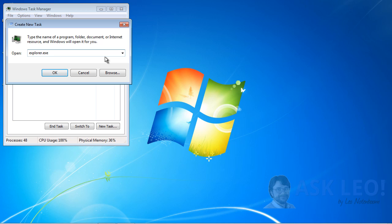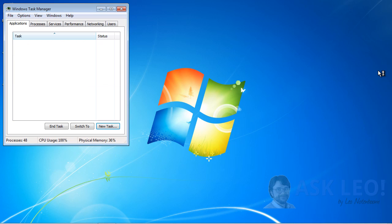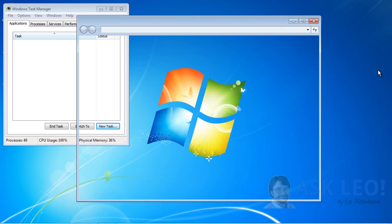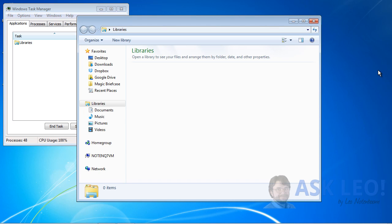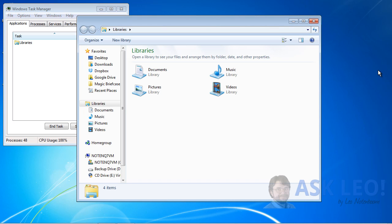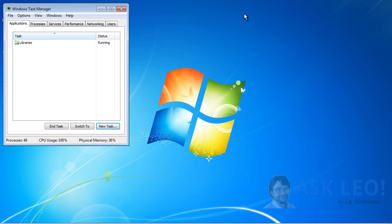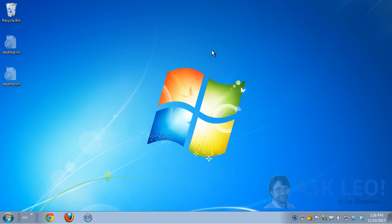Now, if when you run Explorer.exe this way, you get Windows Explorer, like I do here, that means that Windows Explorer was, in fact, already running. Explorer.exe was already running. That means there's something else going on with your system. Now we need to get a little bit fancier.